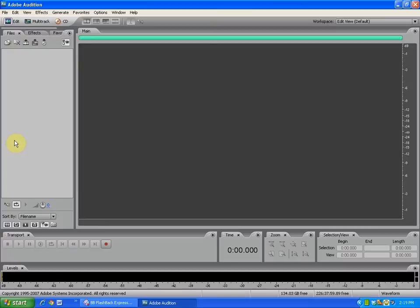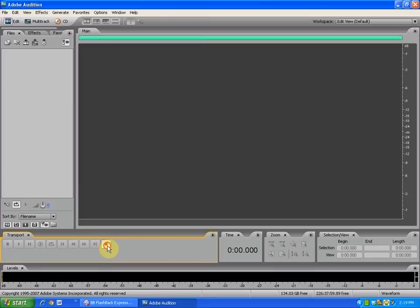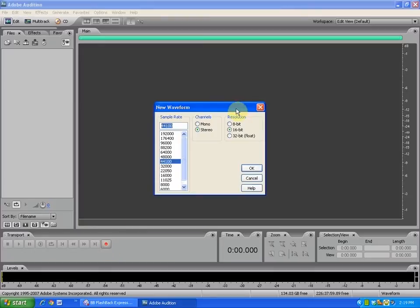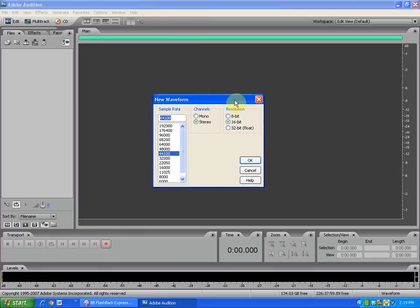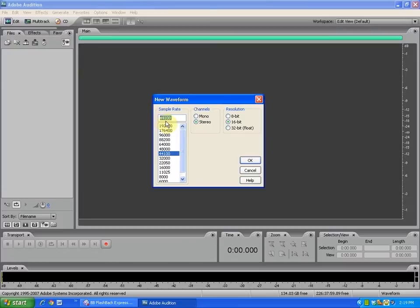I'm going to go ahead and lay down a vocal recording right here. To do so, I'll come over here to my record button and click on that. It pops up this little interface and shows me my sample rate, channels, and resolution before I start recording. It defaults to CD quality, so under sample rate you've got 44,100, channels is marked stereo, and resolution is 16-bit.